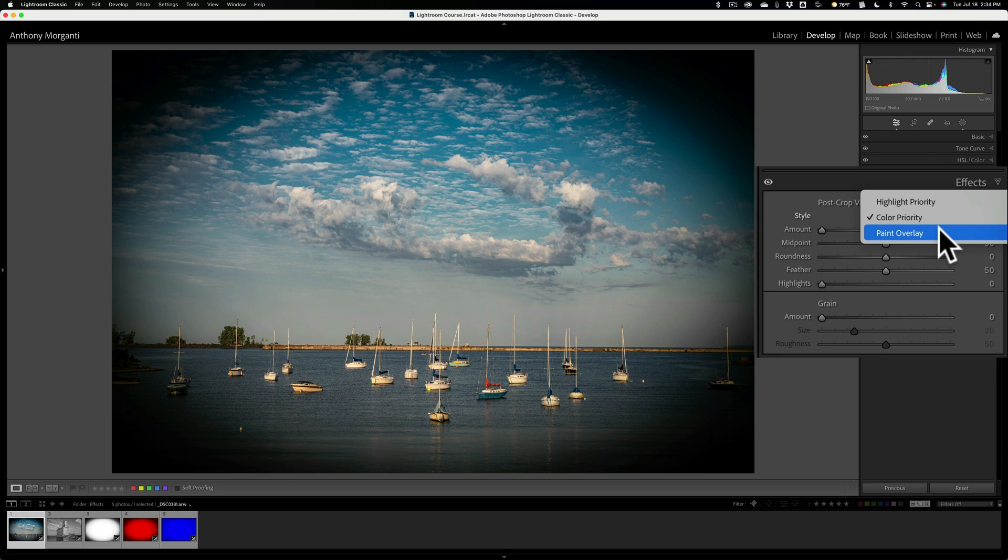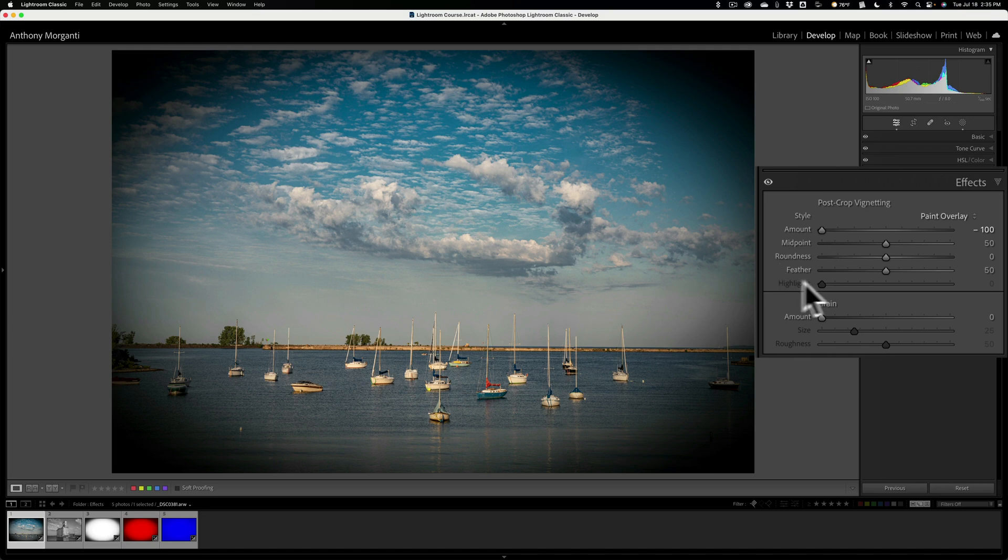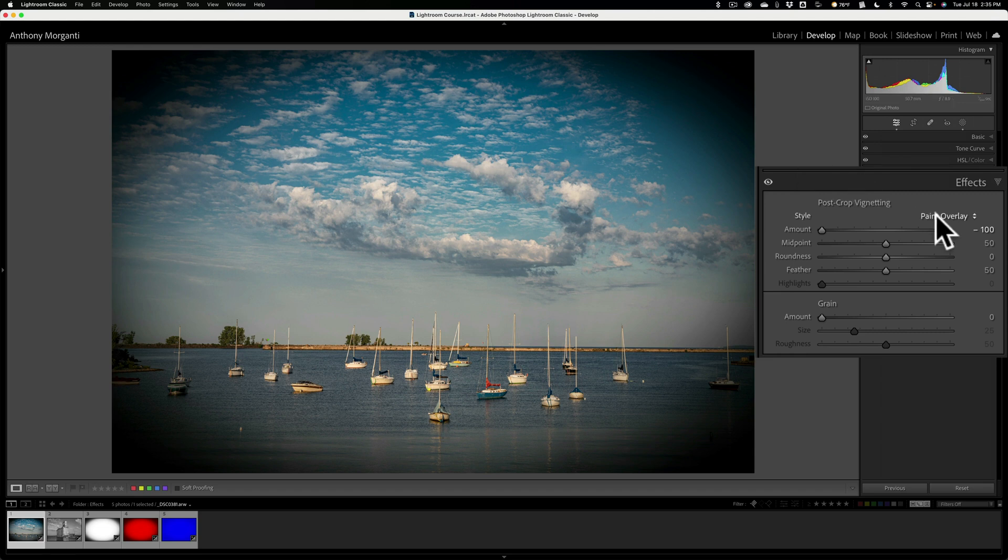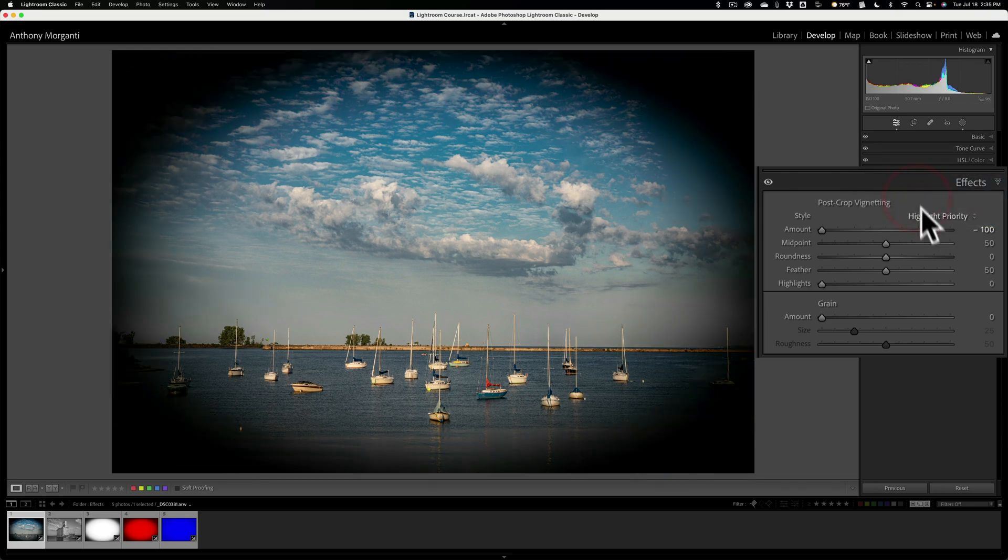That is as though you just had a paintbrush and you painted around the edges. You'll notice the highlight slider is grayed out. Totally. You can't move that at all. That's because it's as though you just applied paint. There's no ability for you to allow any part of the original image to come through. So that is paint overlay. And again, typically I normally use highlight priority.